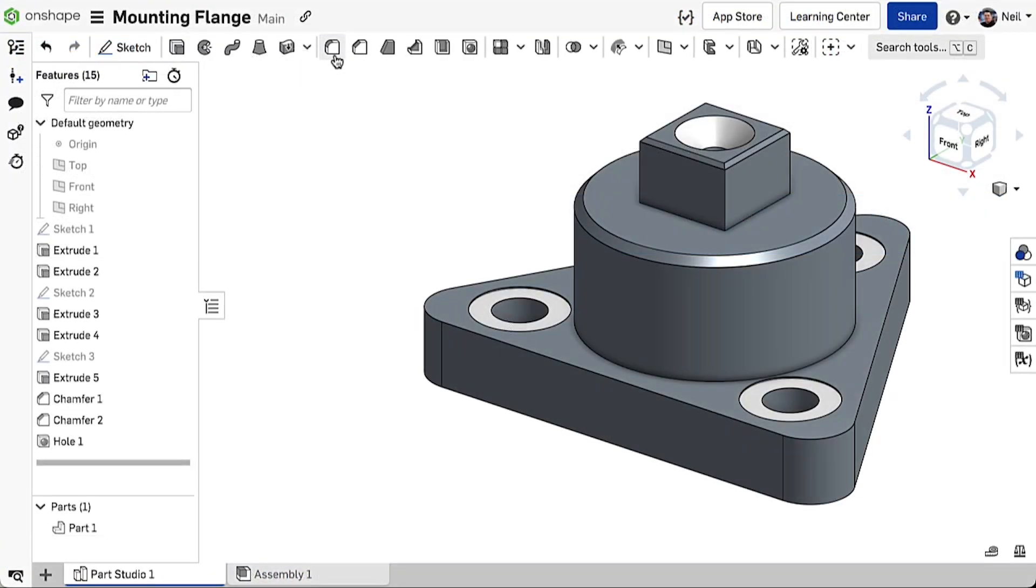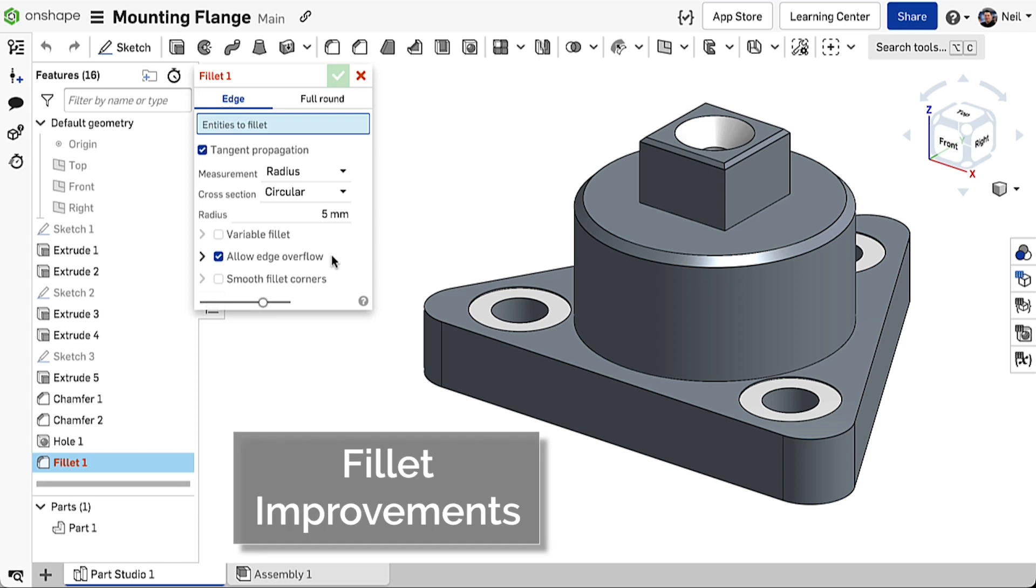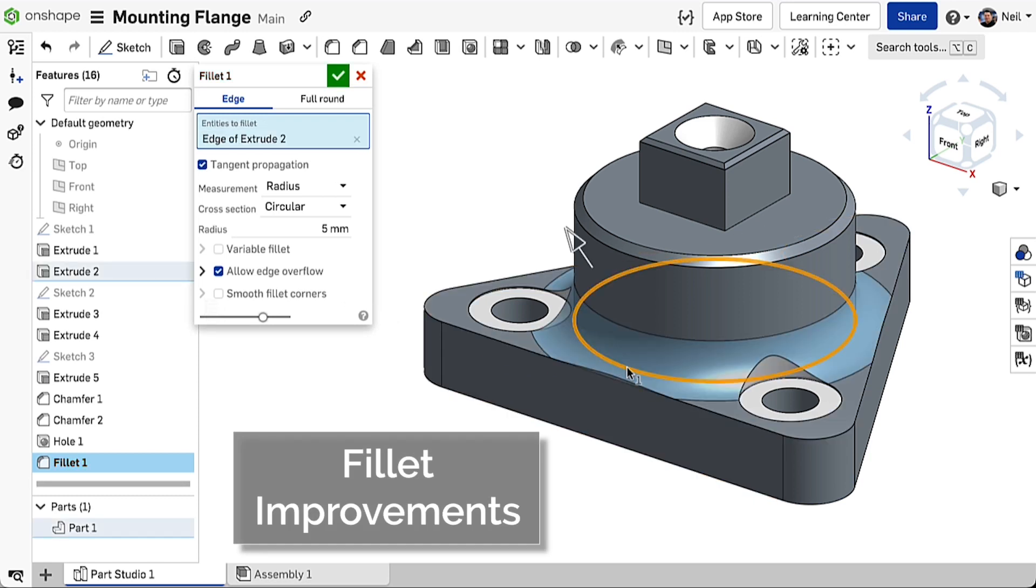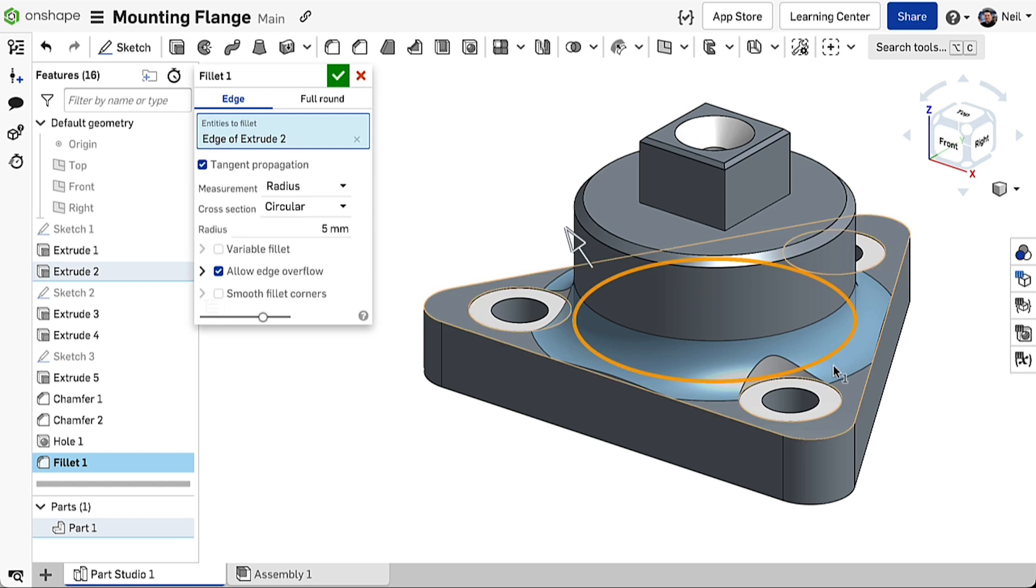The Fillet feature sets the option Allow Edge Overflow by default. This extends the adjacent faces of any edges that the fillet touches, which is great for holes and other features where you want to keep the fillet face constant for ease of manufacture.